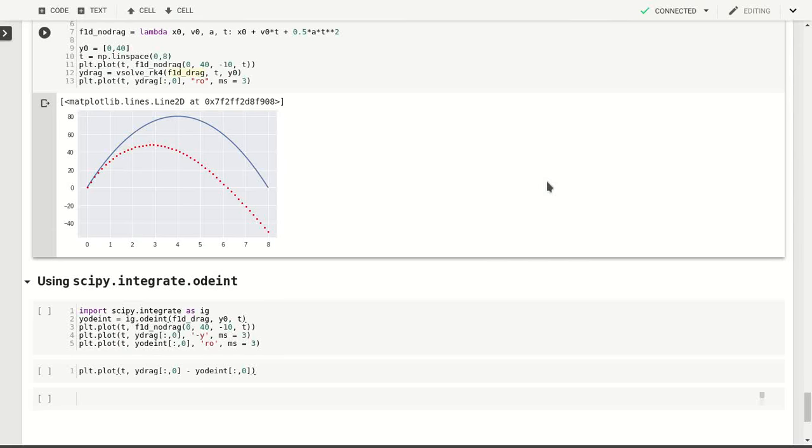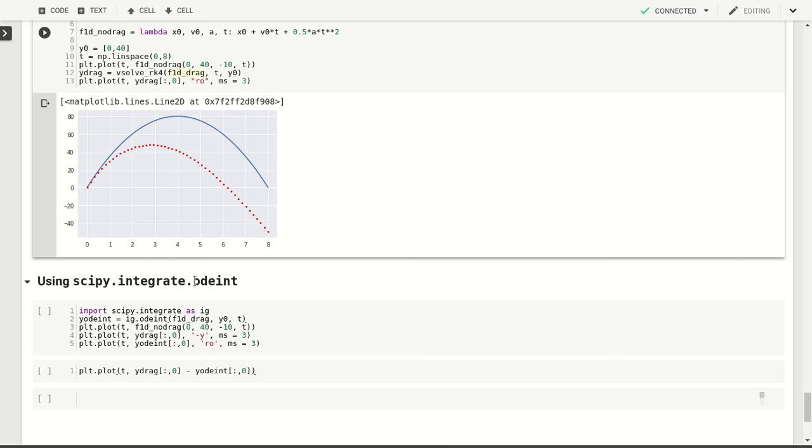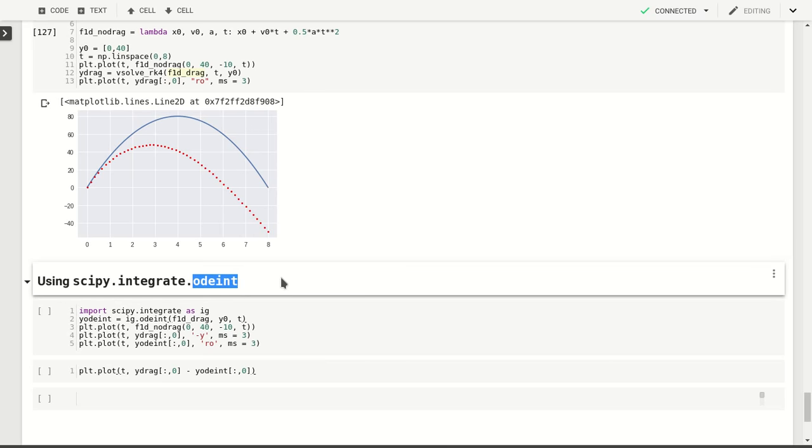So after calculating the drag using our own integration routines, of course it makes sense to not just use our own integration routines. These are integration routines that are available in scipy.integrate as odeint and that work exactly the same way.